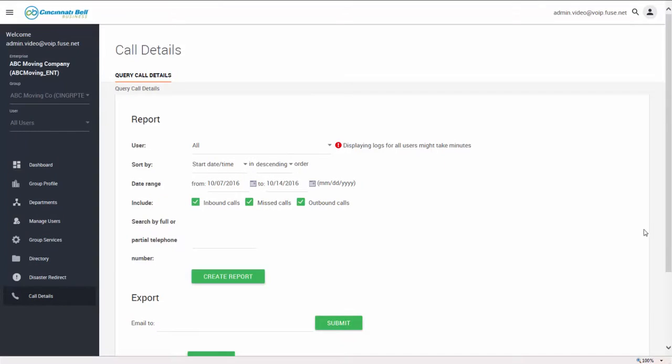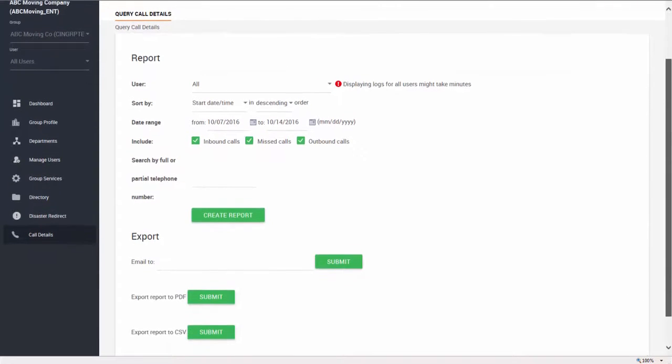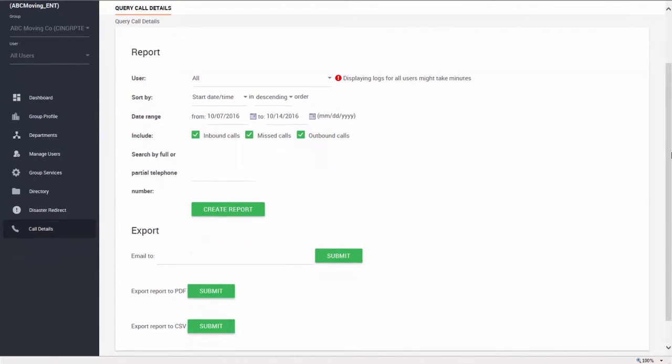Finally, call detail allows you to run a report based on all calls, inbound and outbound, originated or terminated into your business. You're able to pull a report for individuals, hunt groups, or call centers.